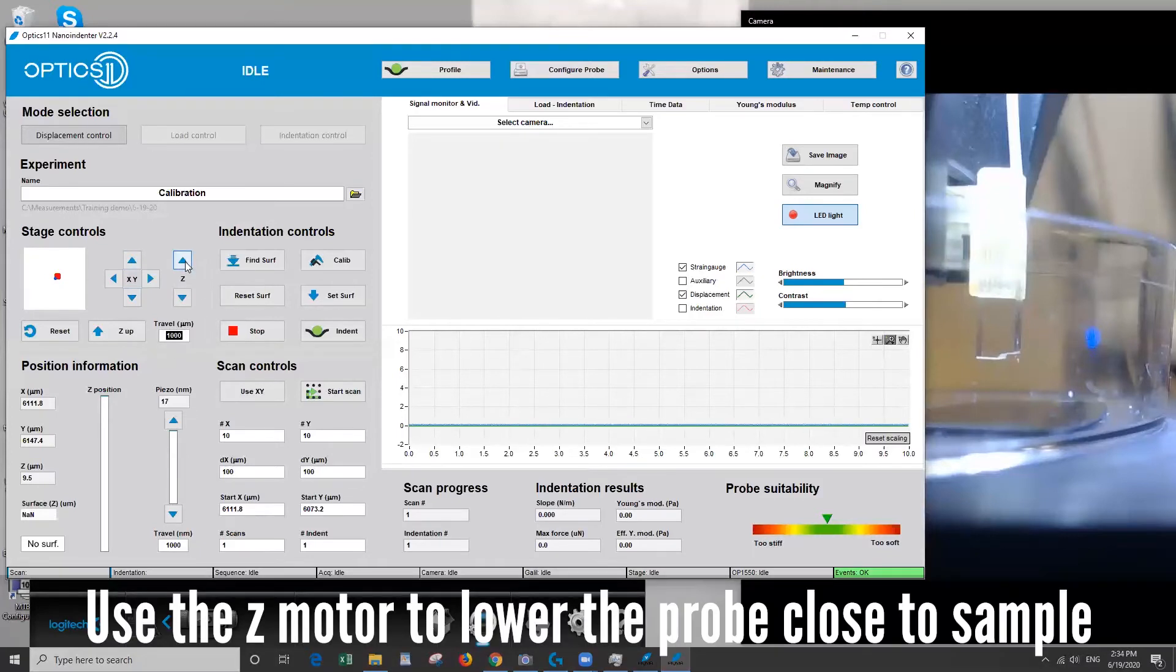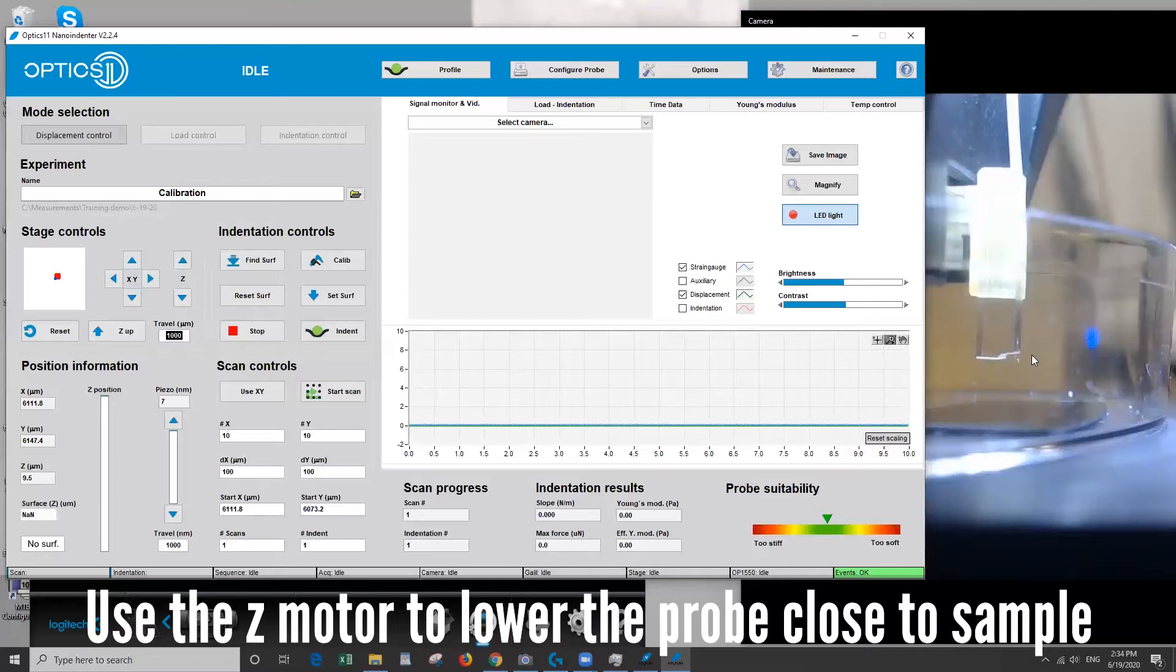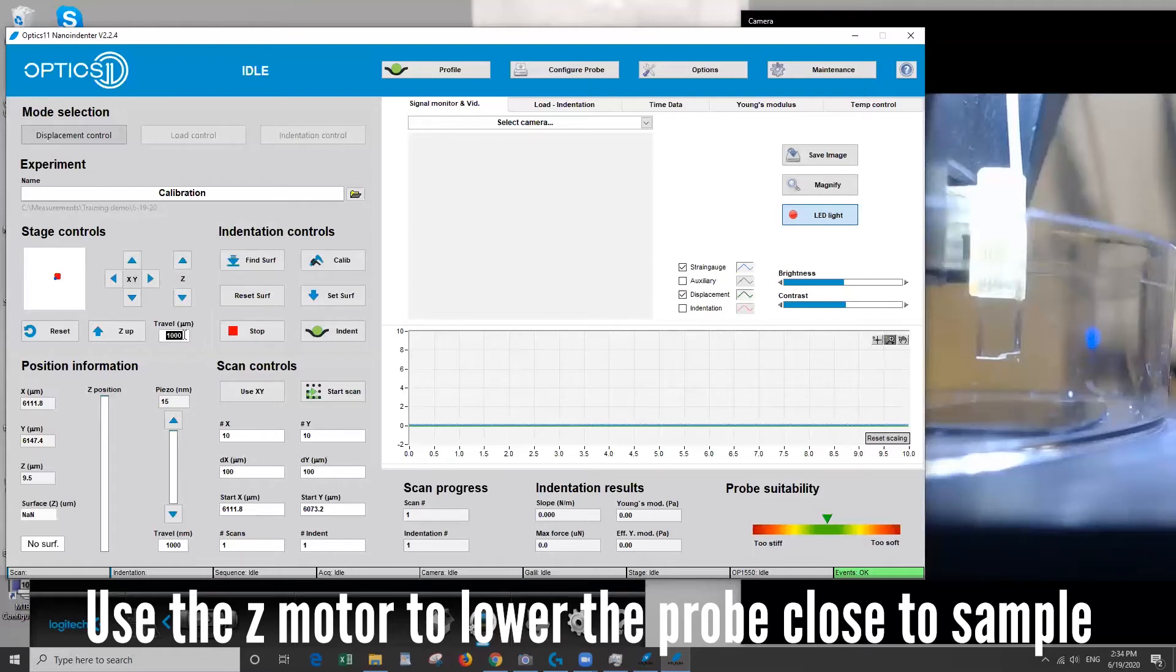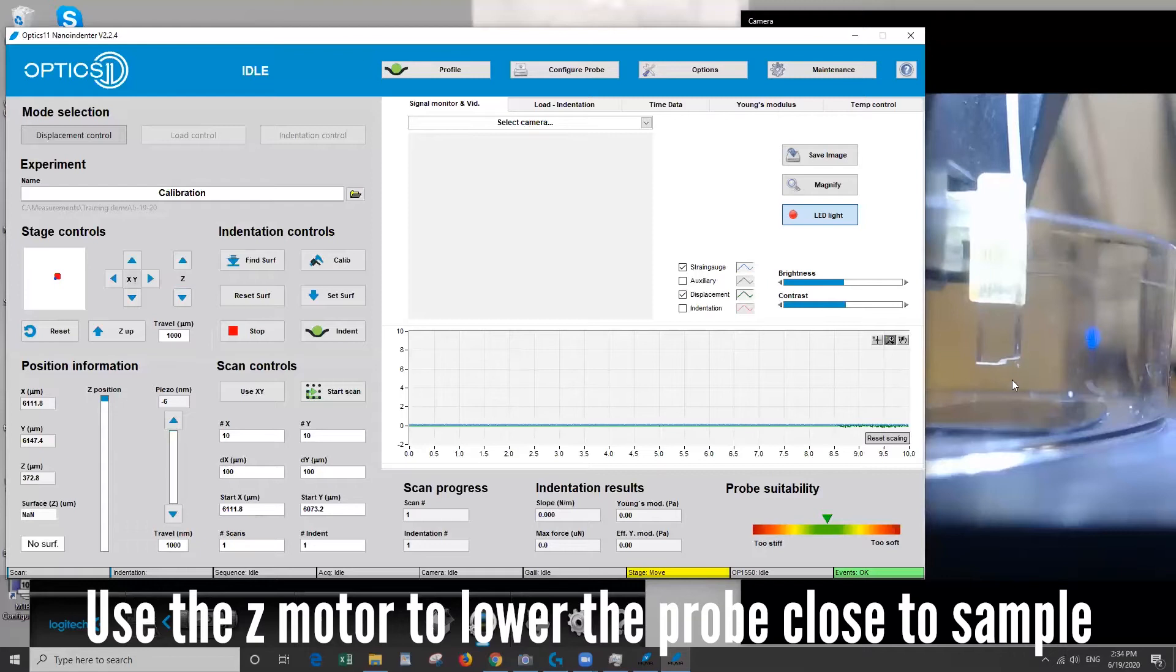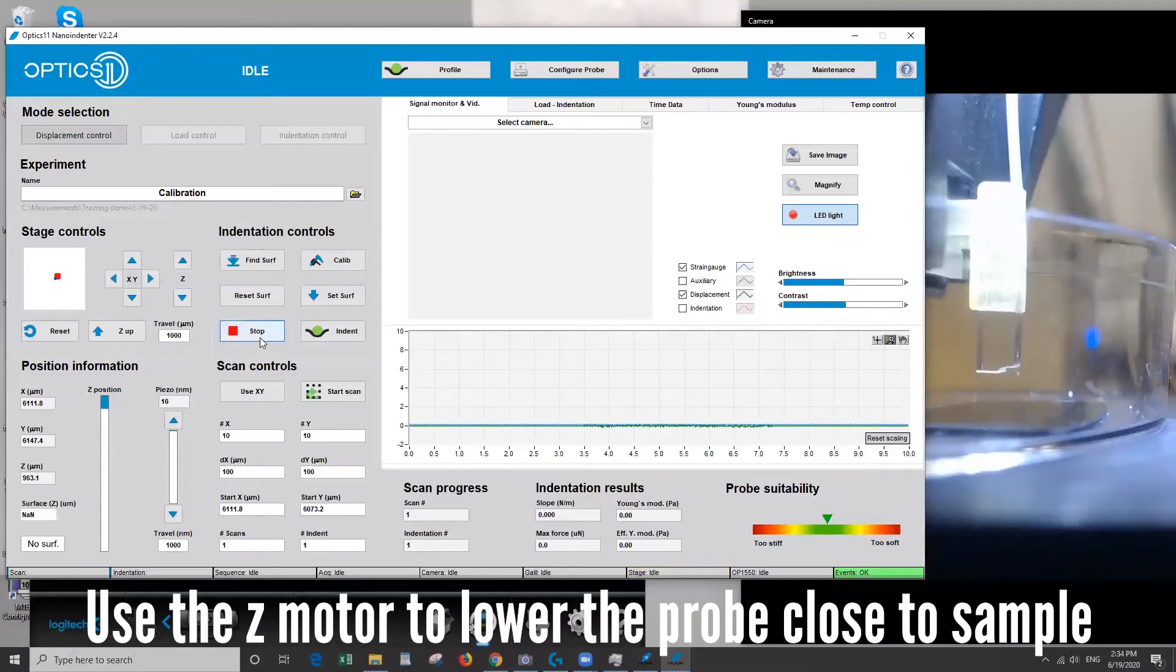Similarly the z also raises and lowers the probe so this is the one we're going to use first. Since we are pretty high up above the surface of the sample we can start with a thousand and feel pretty safe that we won't crash. But we'll keep an eye here and if I think I'm going to crash because I set the number too far we can hit stop.